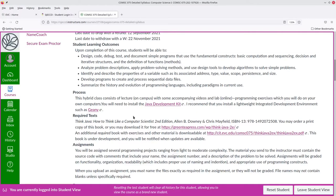This is a hybrid class. That means that the lecture will be on campus and the lab portion, programming exercises that you'll do on your own computers, will be online.